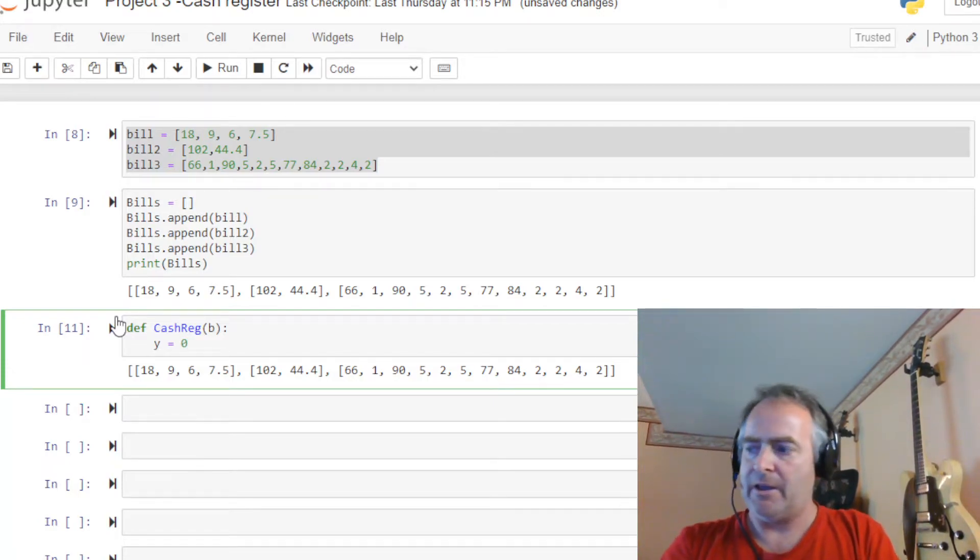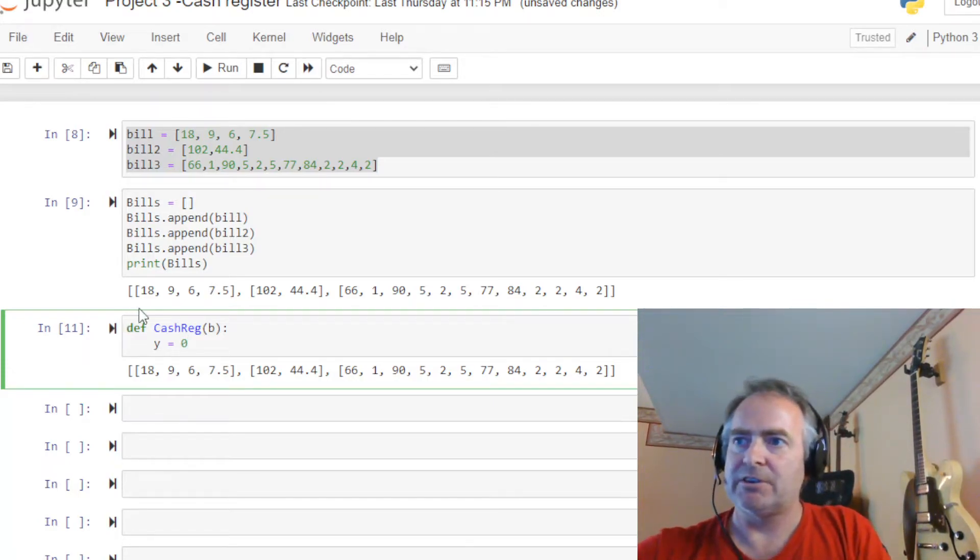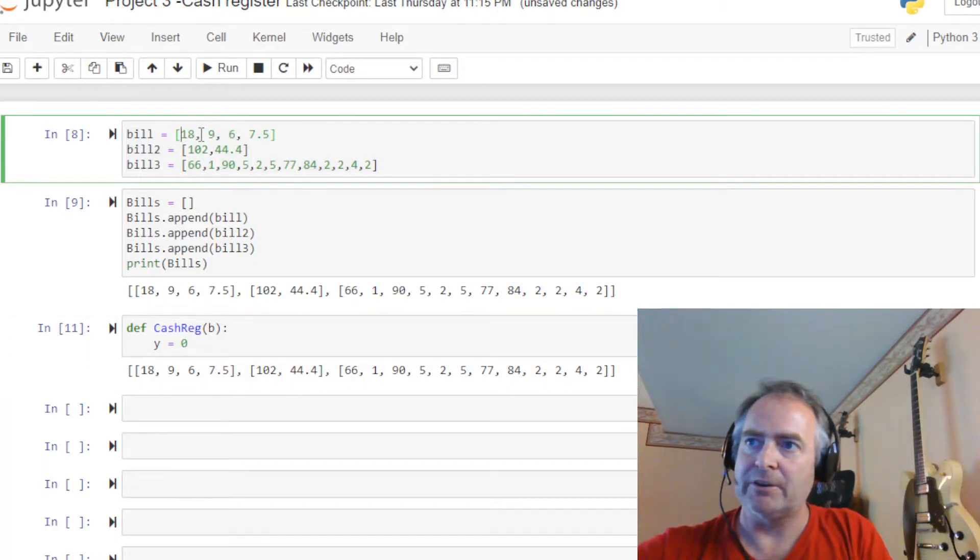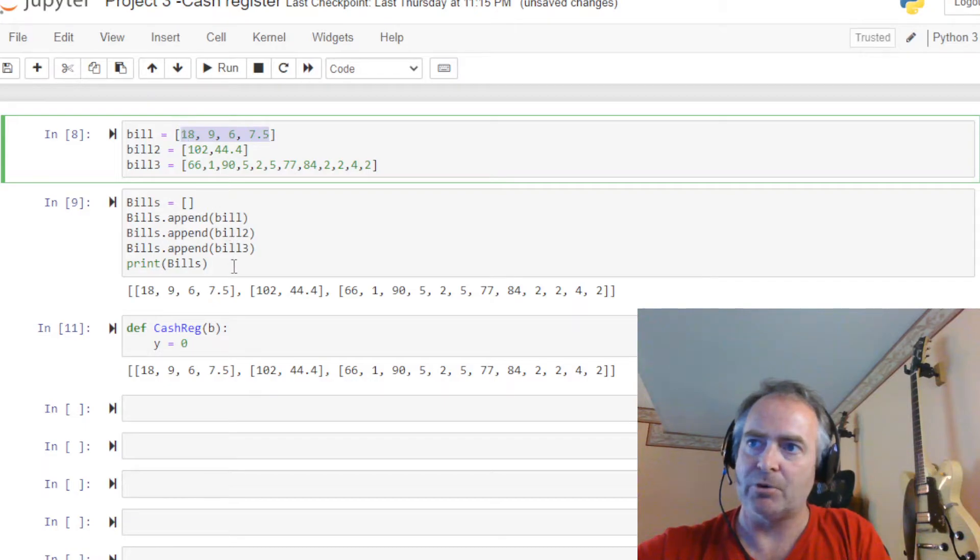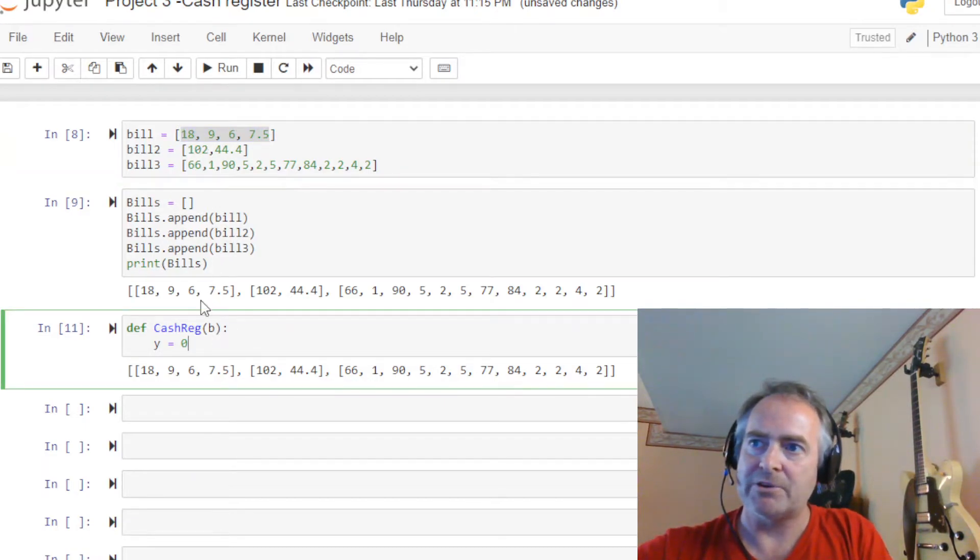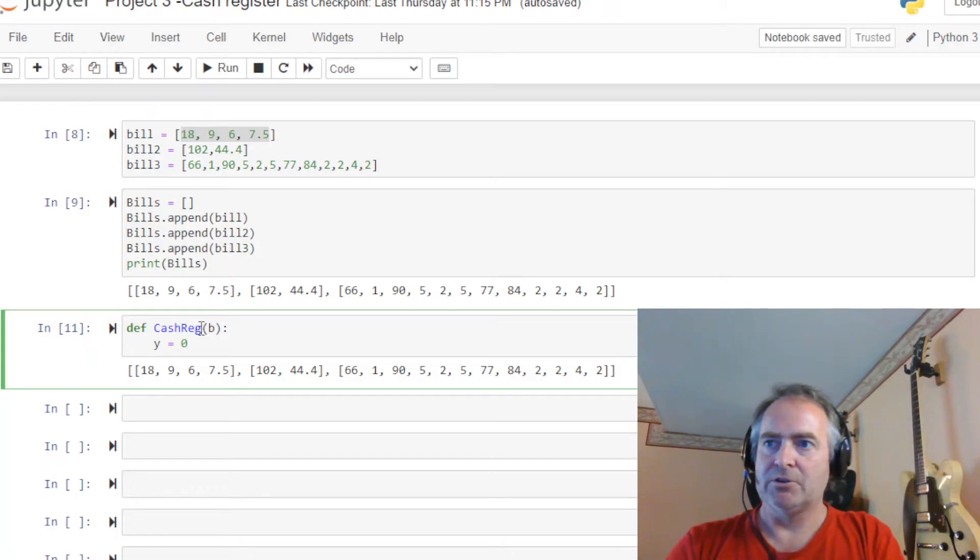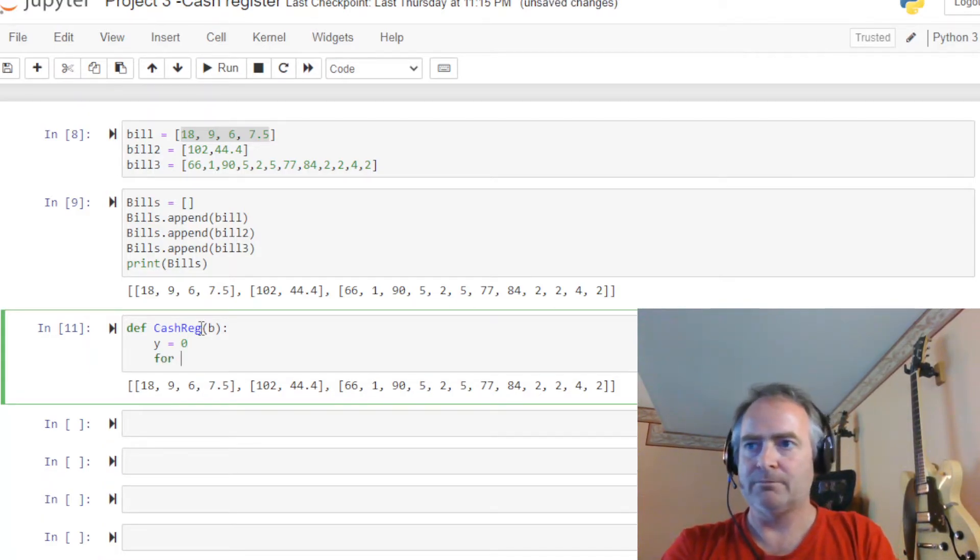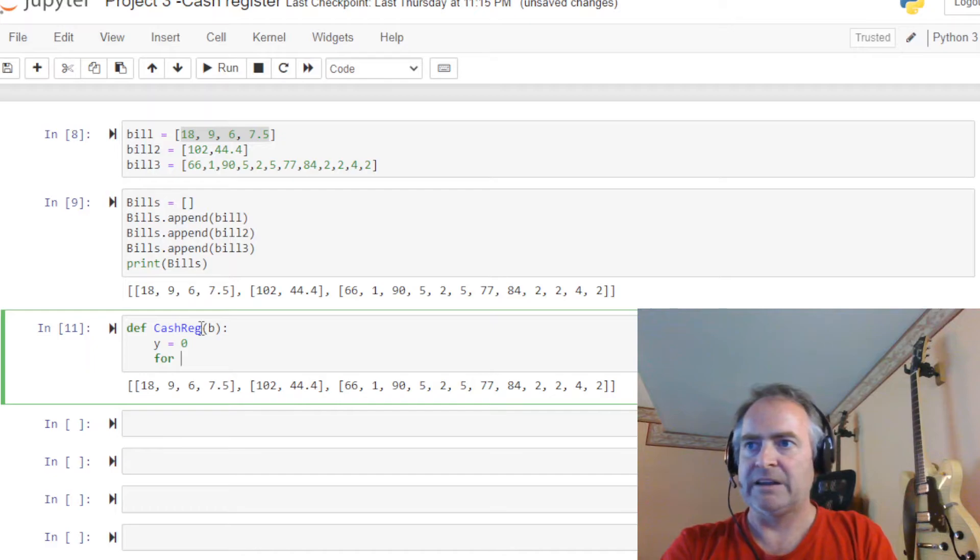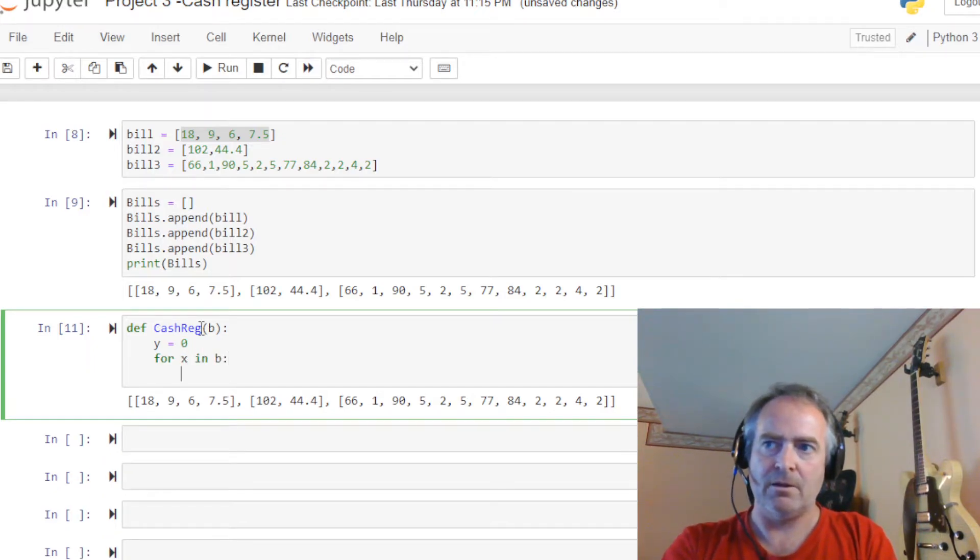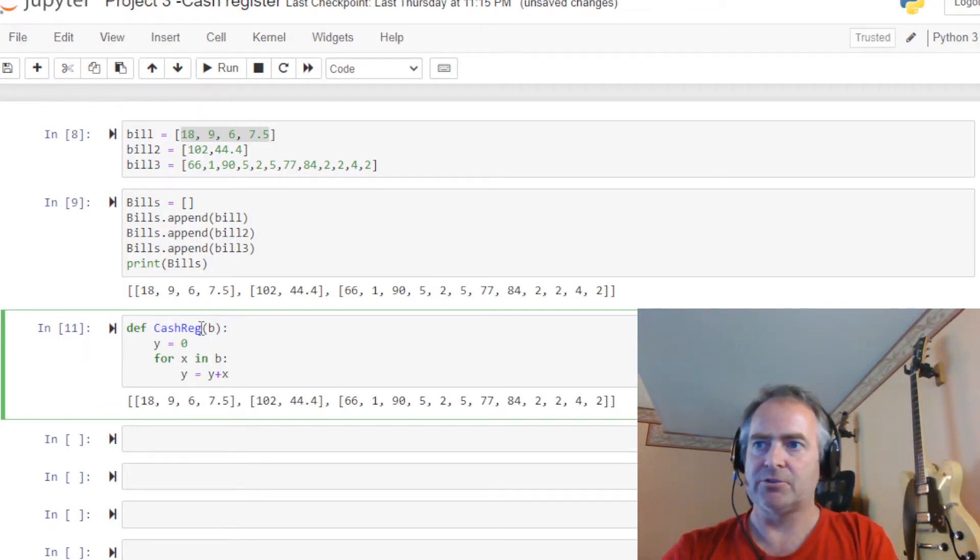Okay. And what we're going to be passing through is actually, let's just start by looking at this top list here. We're going to start by passing through this bill. So there's these first four numbers. So we want to count through those four numbers and add them up. So how do we do that? Simple for loop. We're going to say for x in b, y equals y plus x.